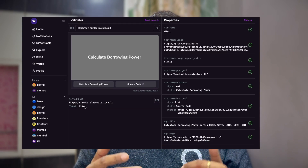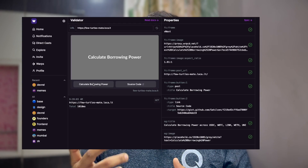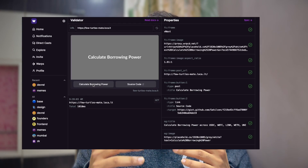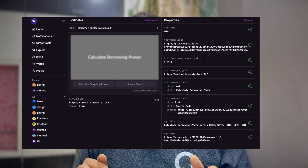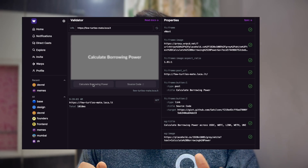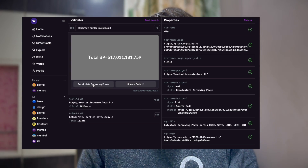If you ever wondered how to create this kind of custom cast on the Farcaster network, then this is the video for you. Hi everyone, Sahil from QuickNode here, and today in this video we will see how we can create custom casts called frames on the Farcaster network.